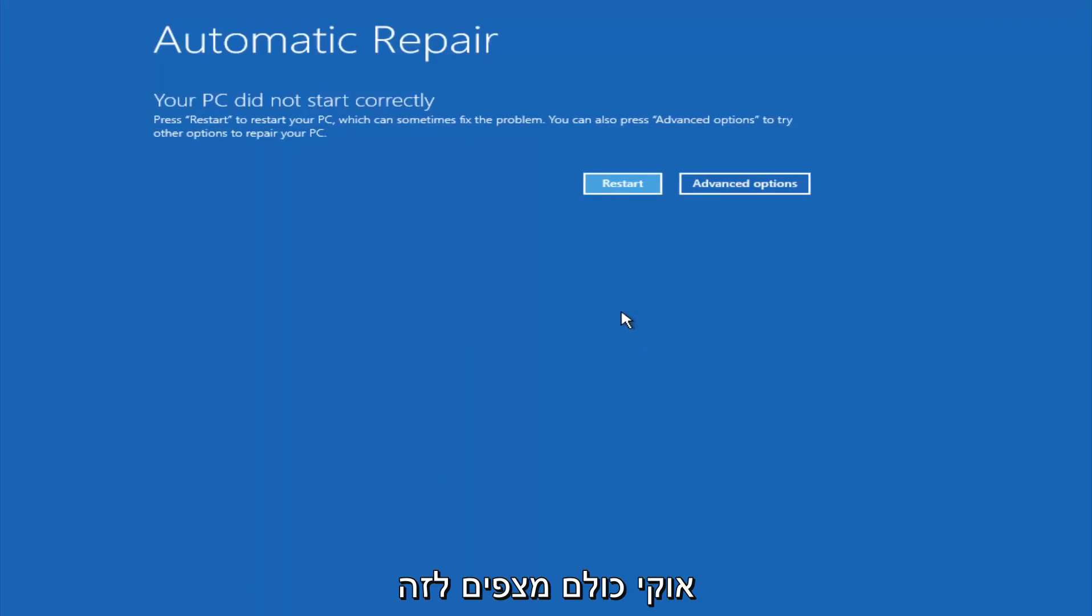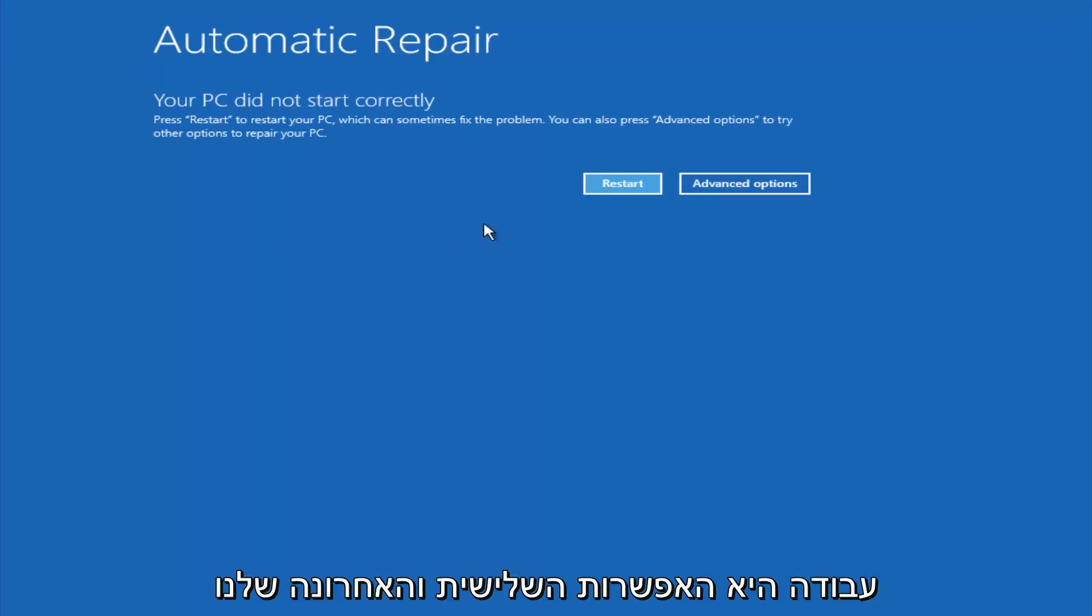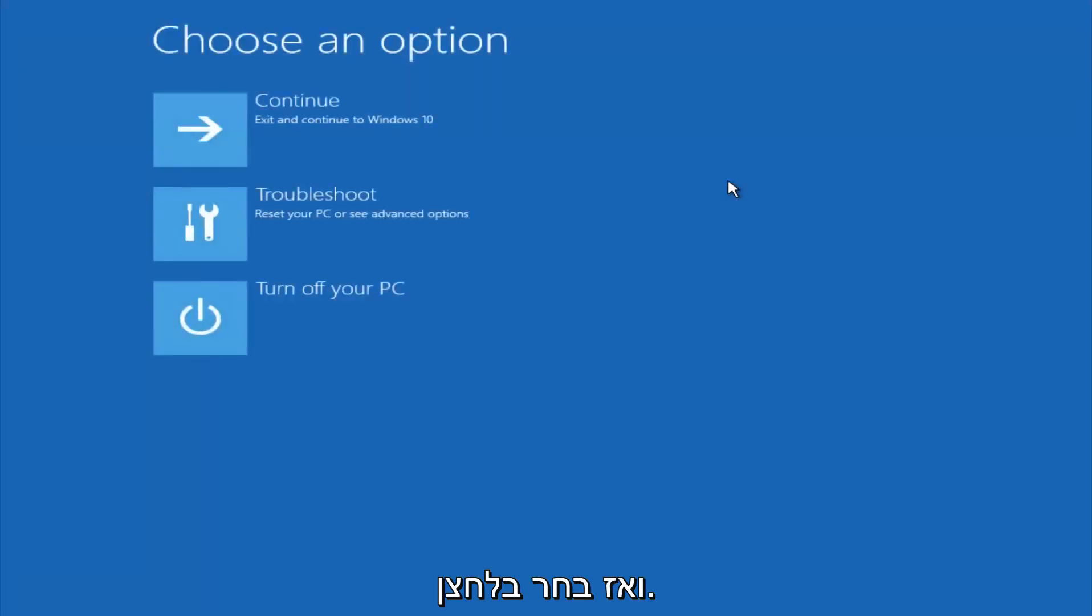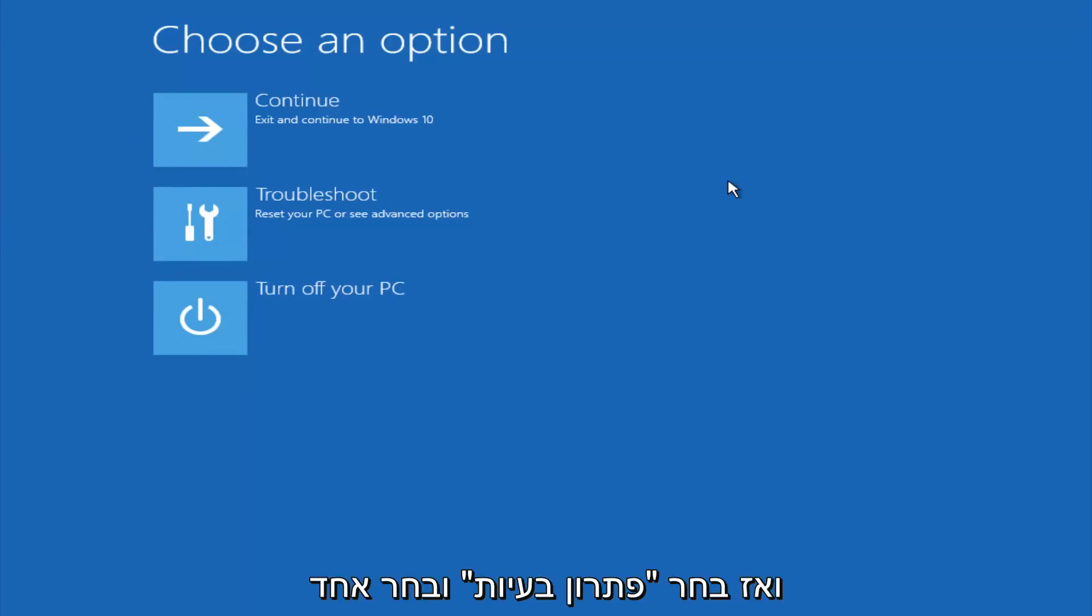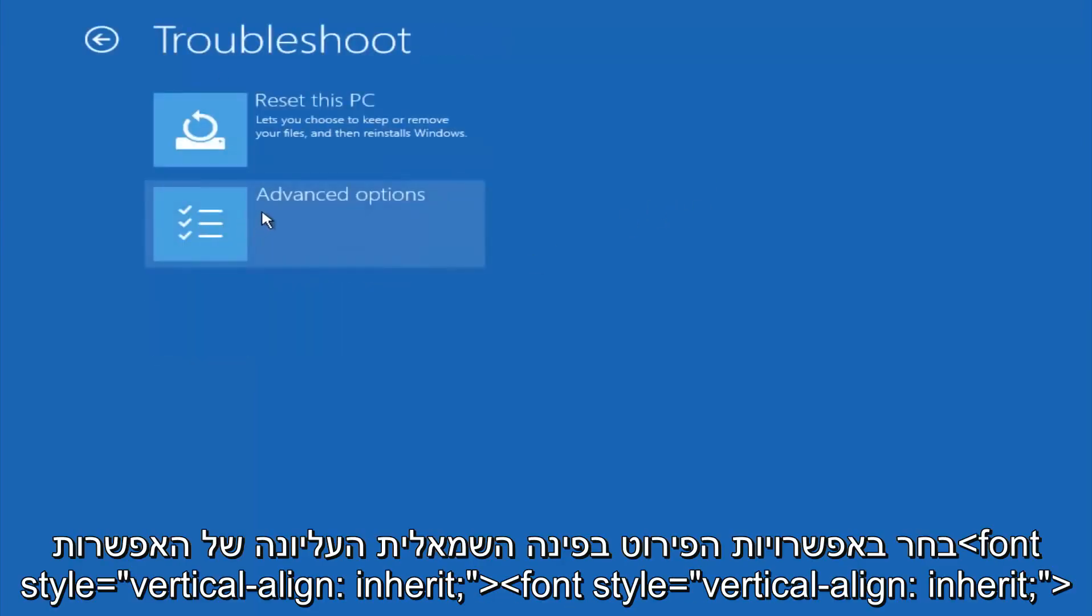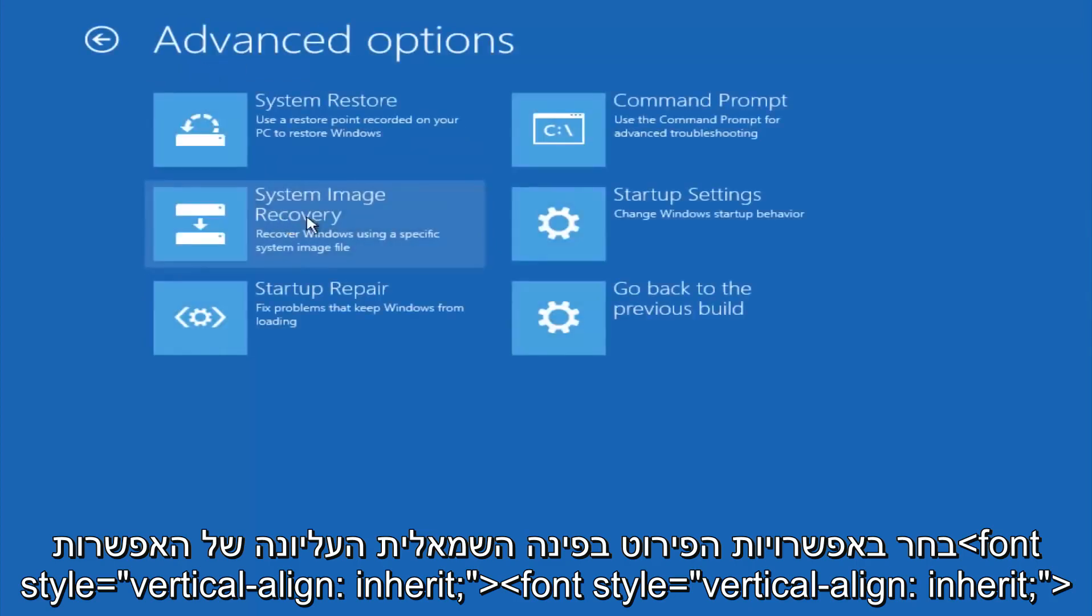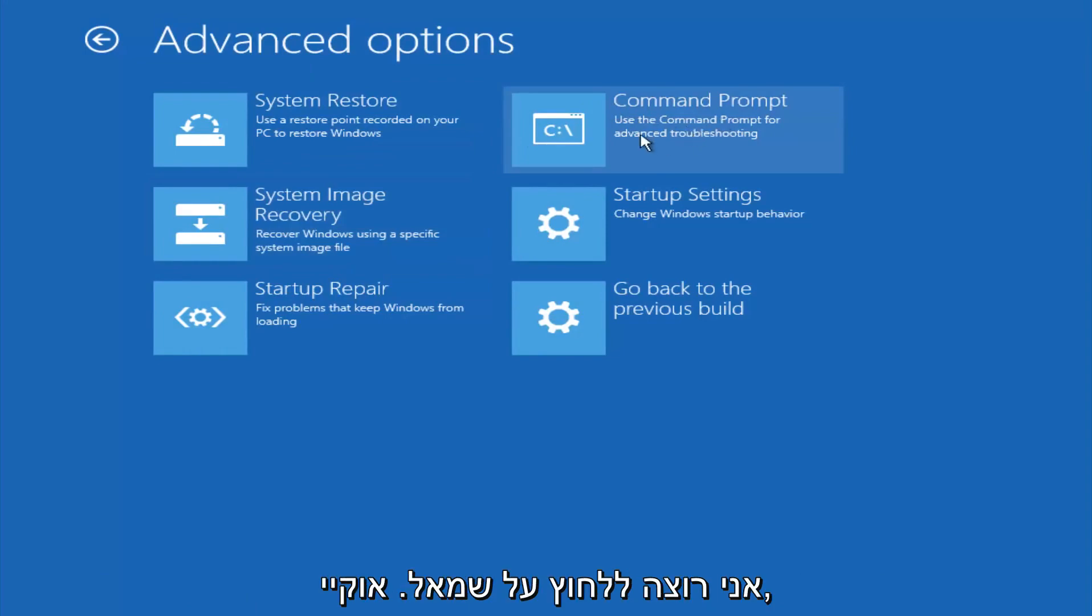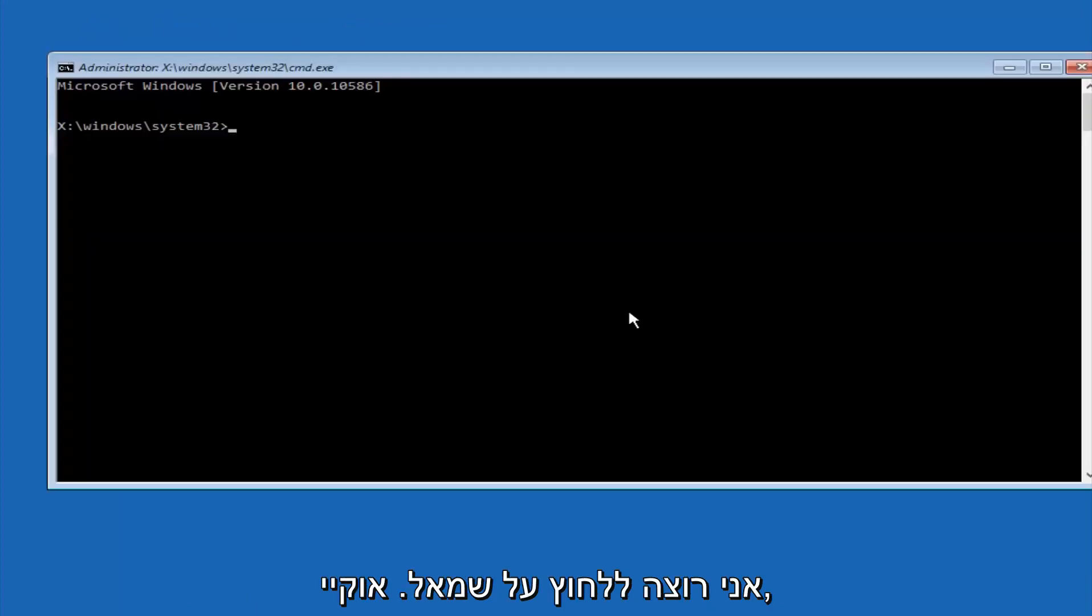Now, okay everyone, so assuming that did not work, our third and final option today is going to be selecting advanced options. Select troubleshoot underneath choose an option. Select advanced options. Top right tile should say command prompt, so you want to left click on that.